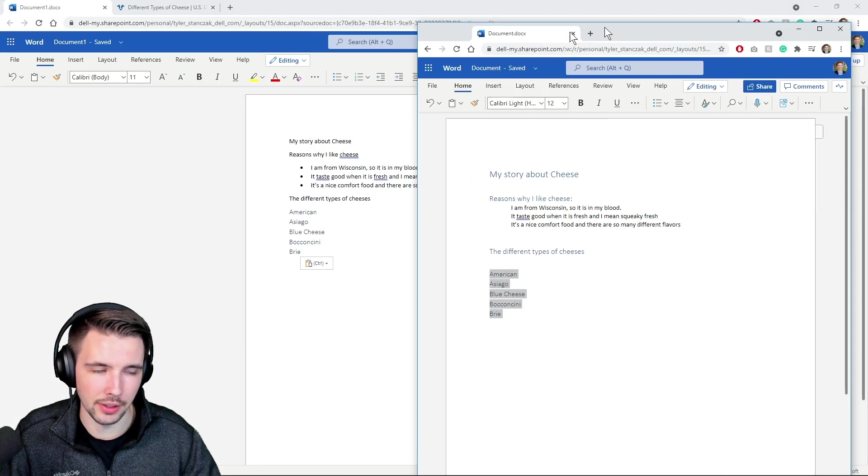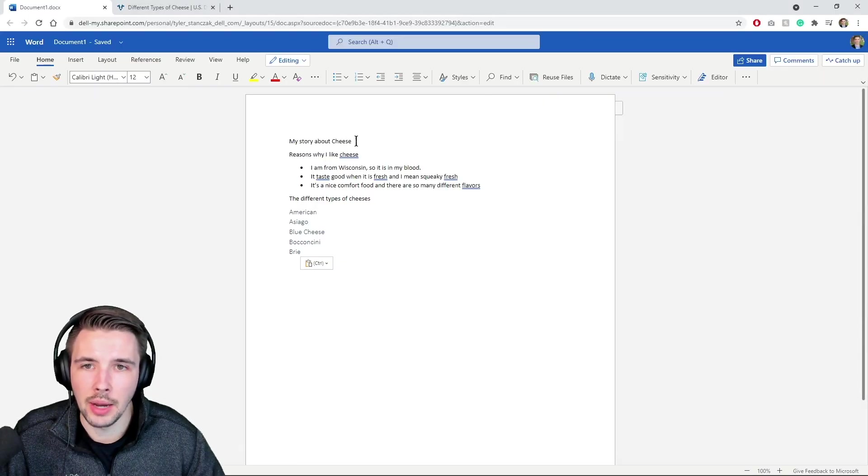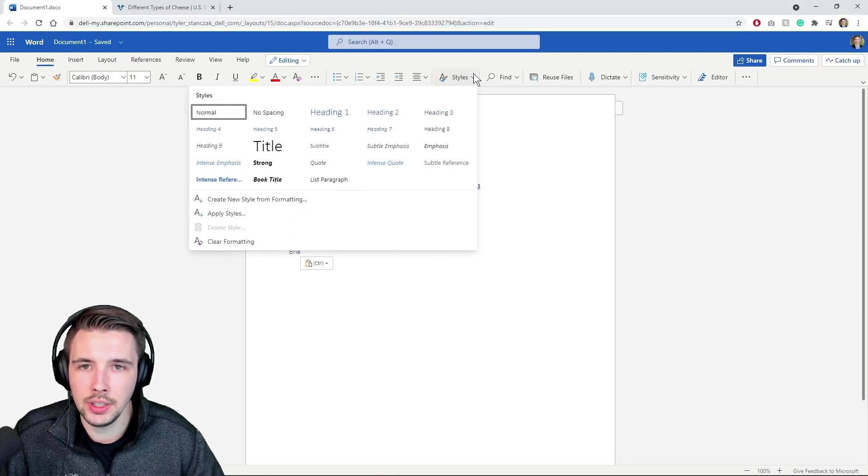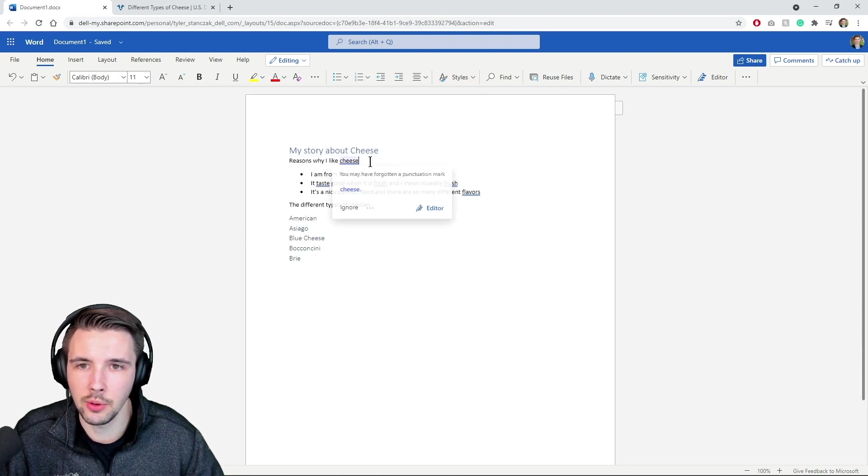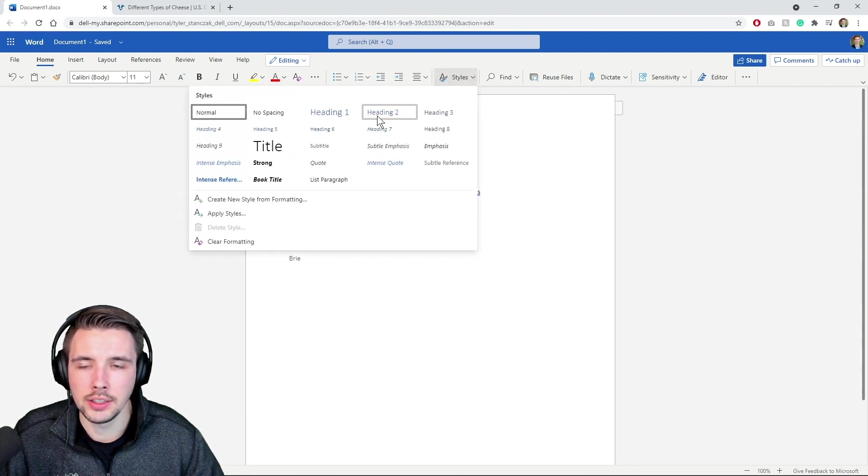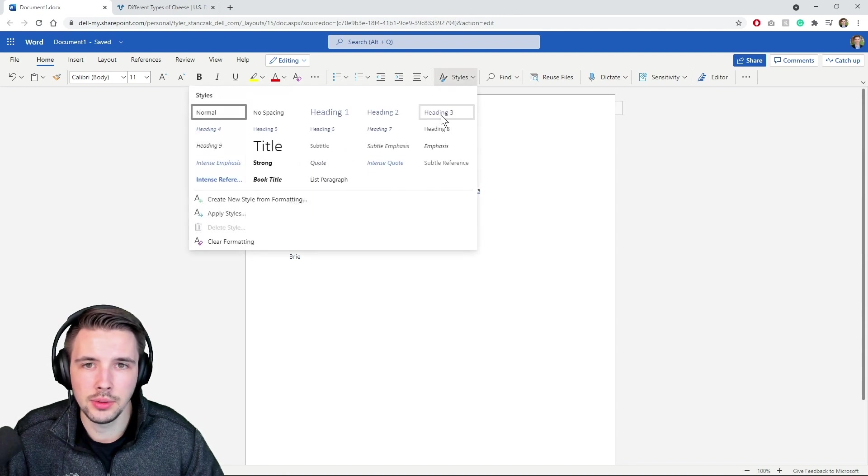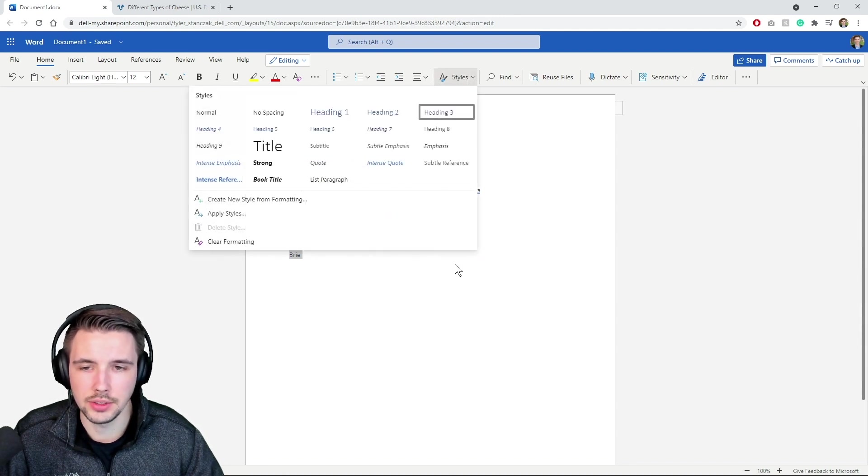Okay, I'm not gonna lie to you guys, I already have the whole thing written right here. So now what we need to do is, I'm gonna make this heading one, heading two, I think this heading two as well, and then all these are gonna be heading threes.